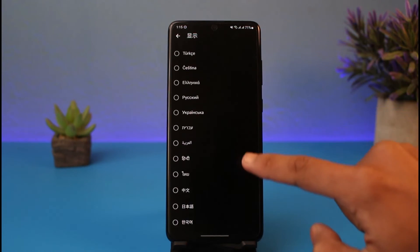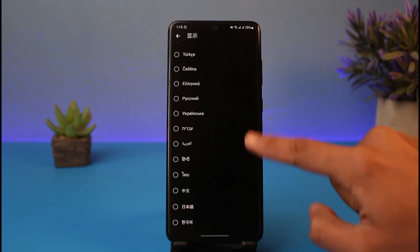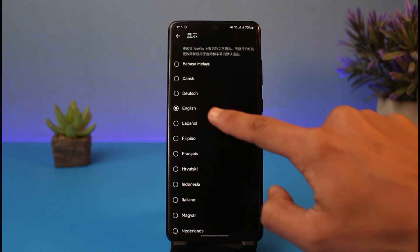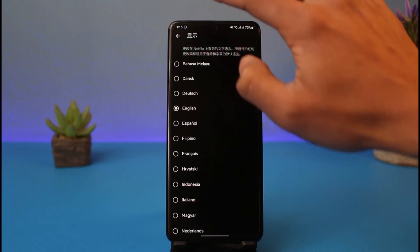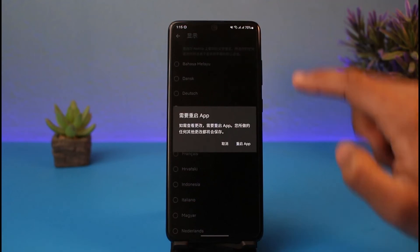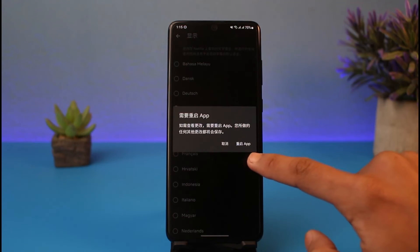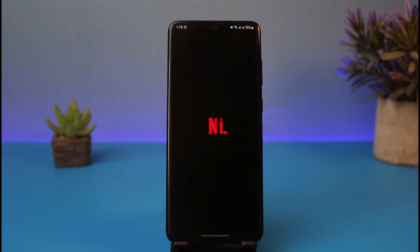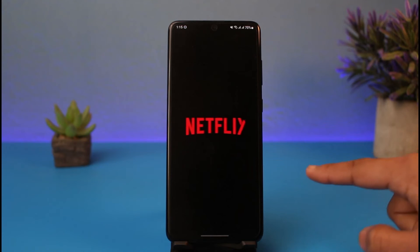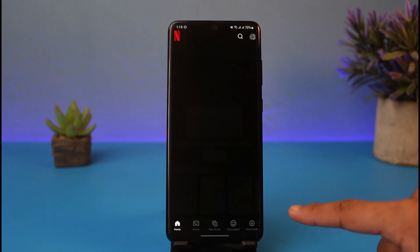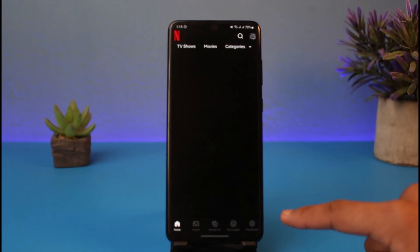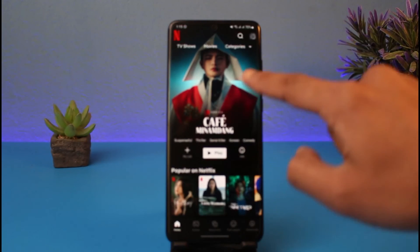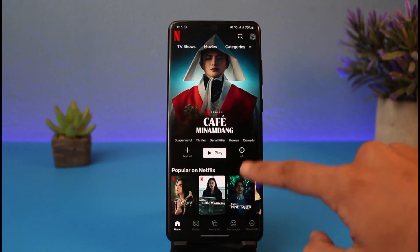Now you can choose English or any other language you wish to change it to, since multiple languages are available. Just set it to English, come back, and select the confirm option. Once you've done that, the application is going to restart and change the language for you.